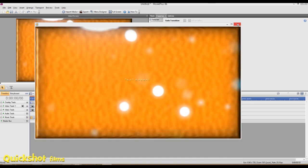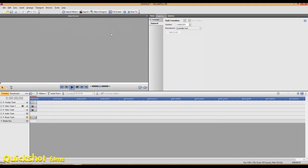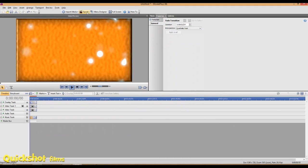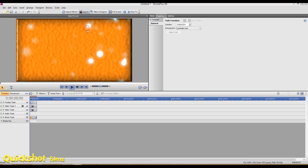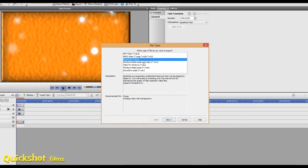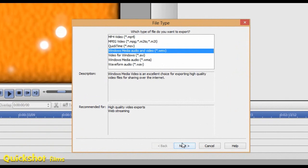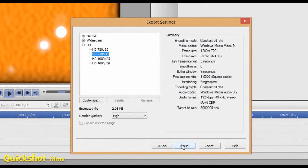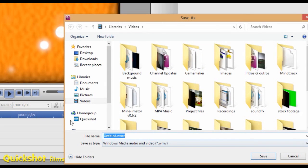Now I'll do the other format. Export File, WMV. Next. I found the closest one again to what my project settings was, HD 720 30, high quality, and finish. I'll export this out and I'll be back once this is done.